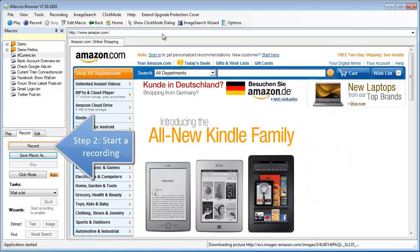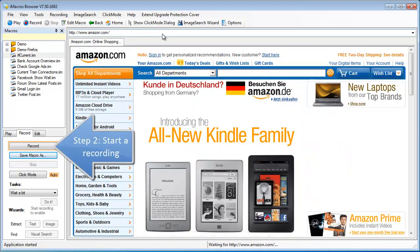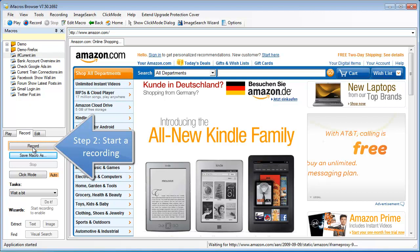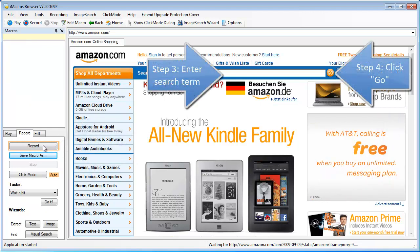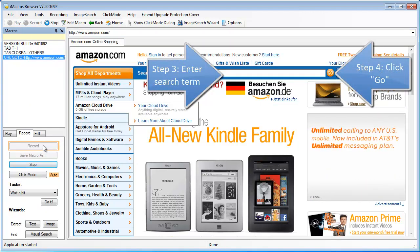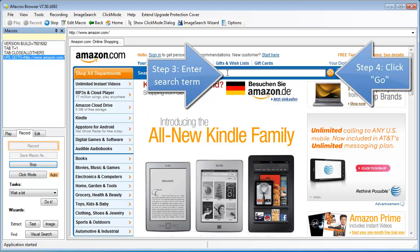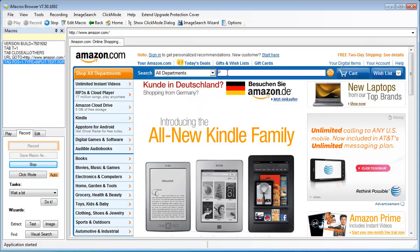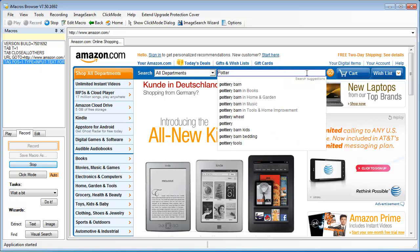Next, we'll click the record button over in the sidebar to start our recording. Now we can go ahead and type our search term into the search field and click the go button.